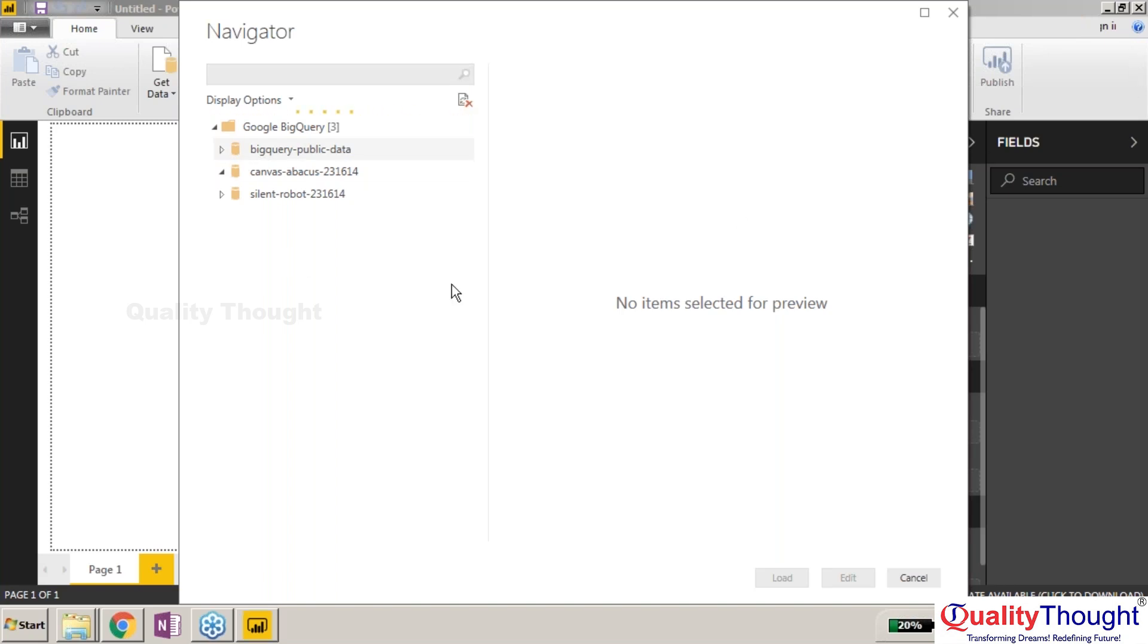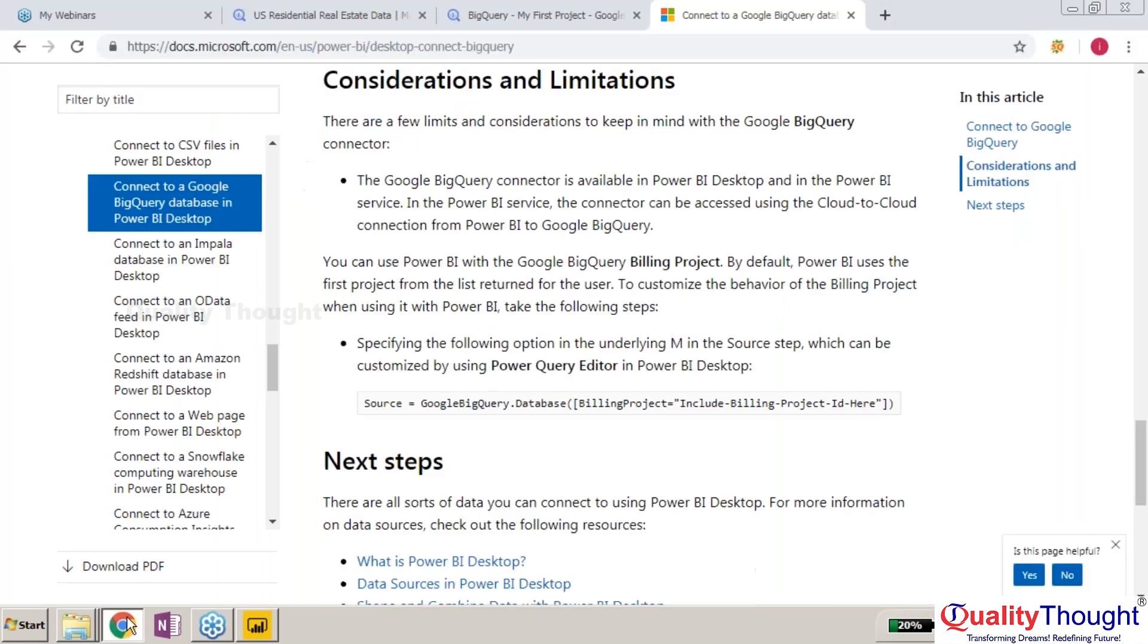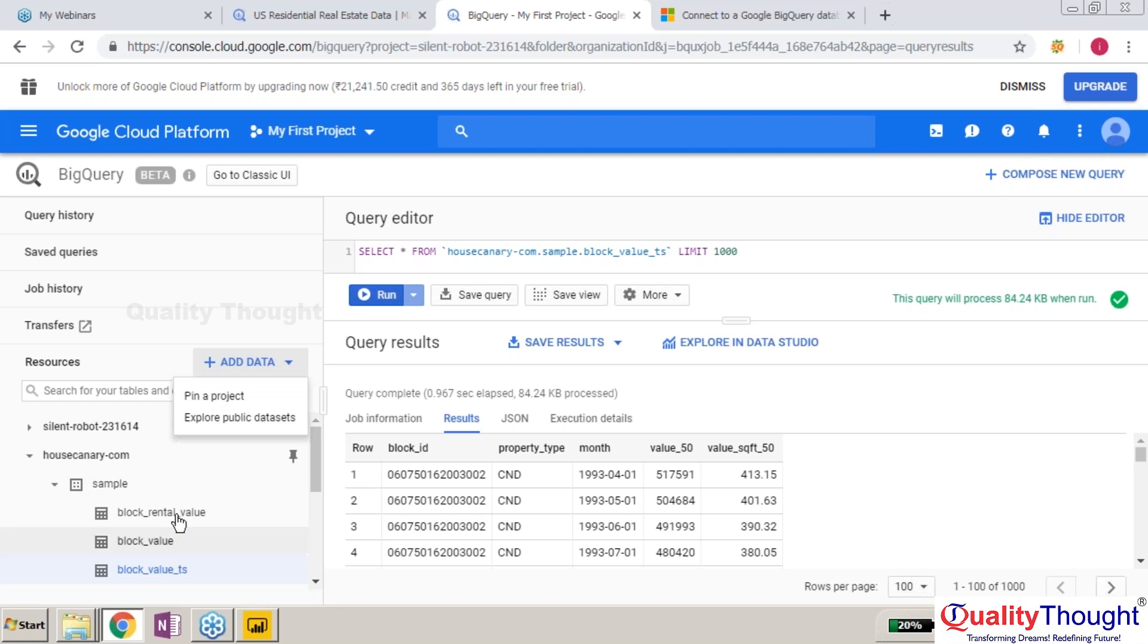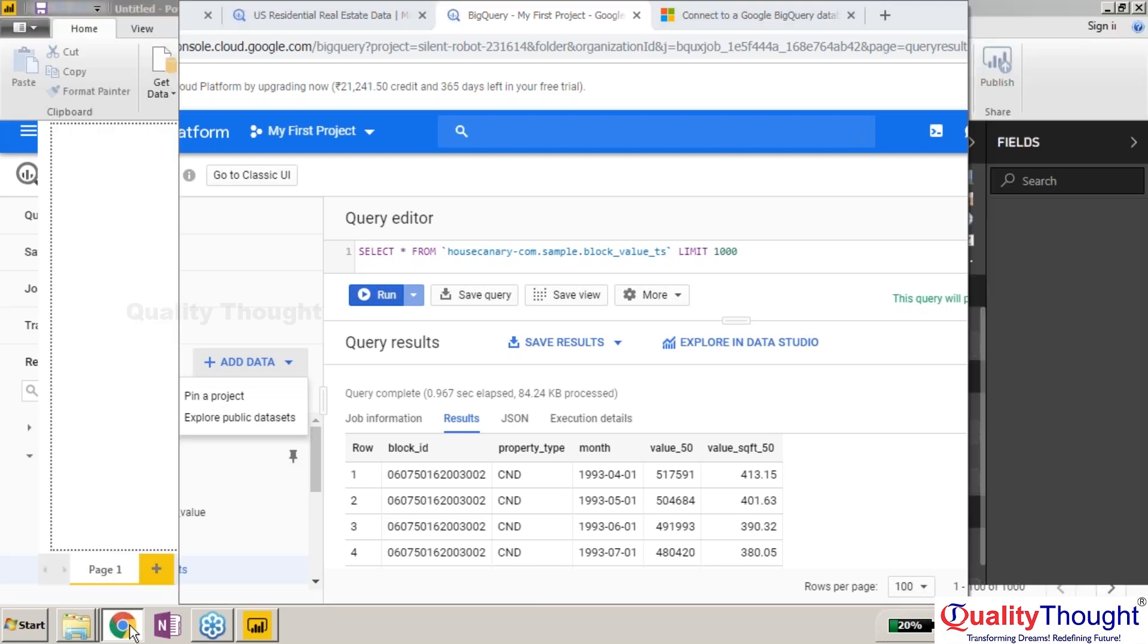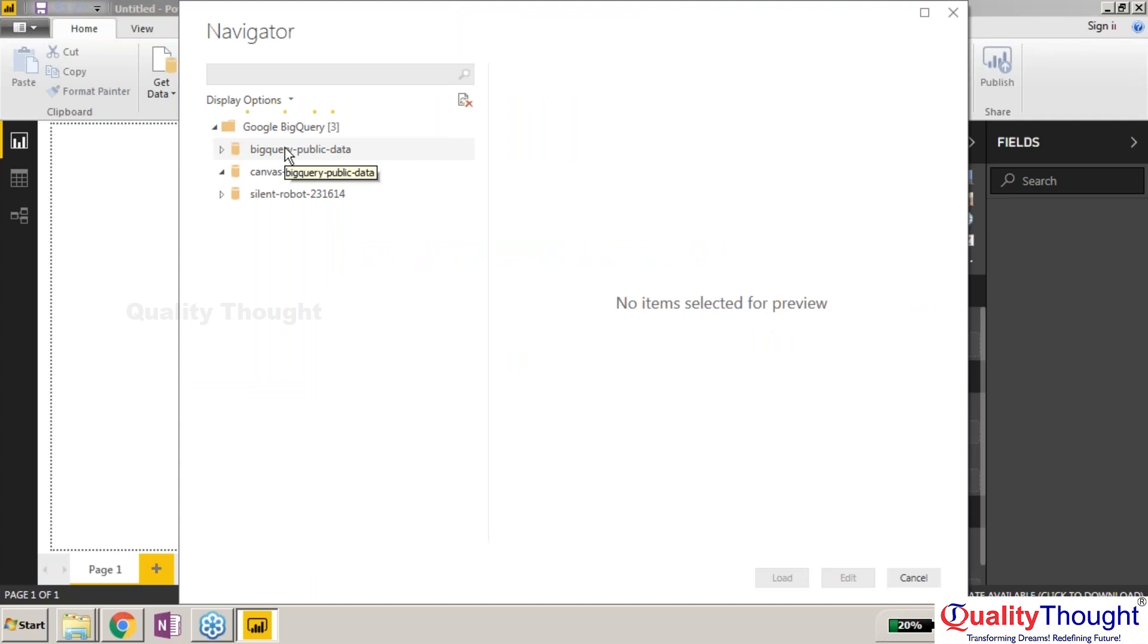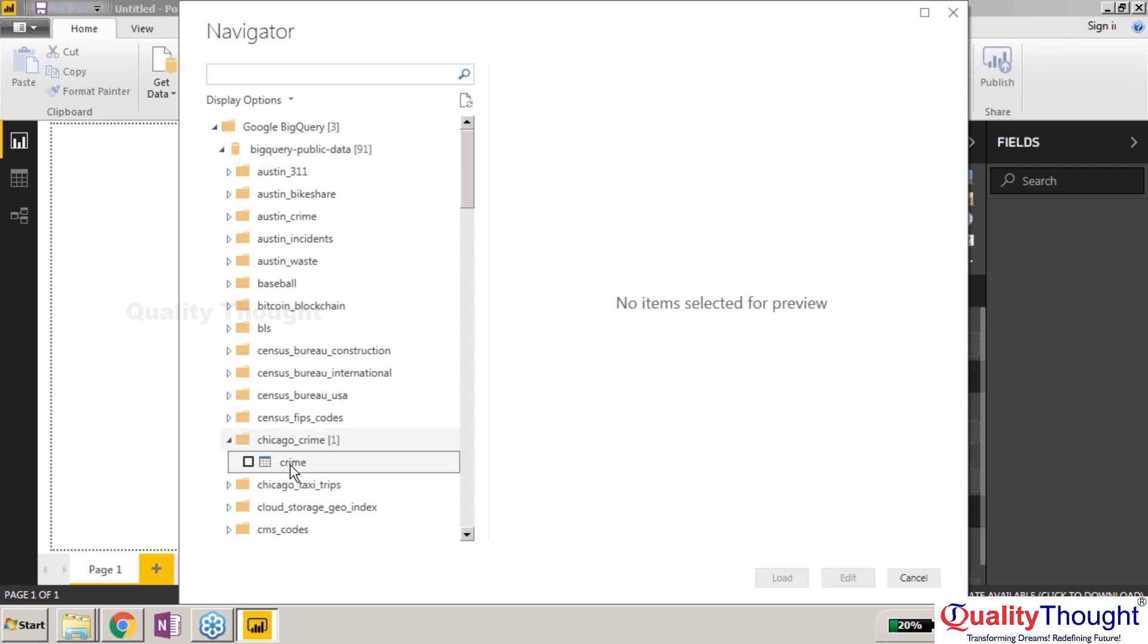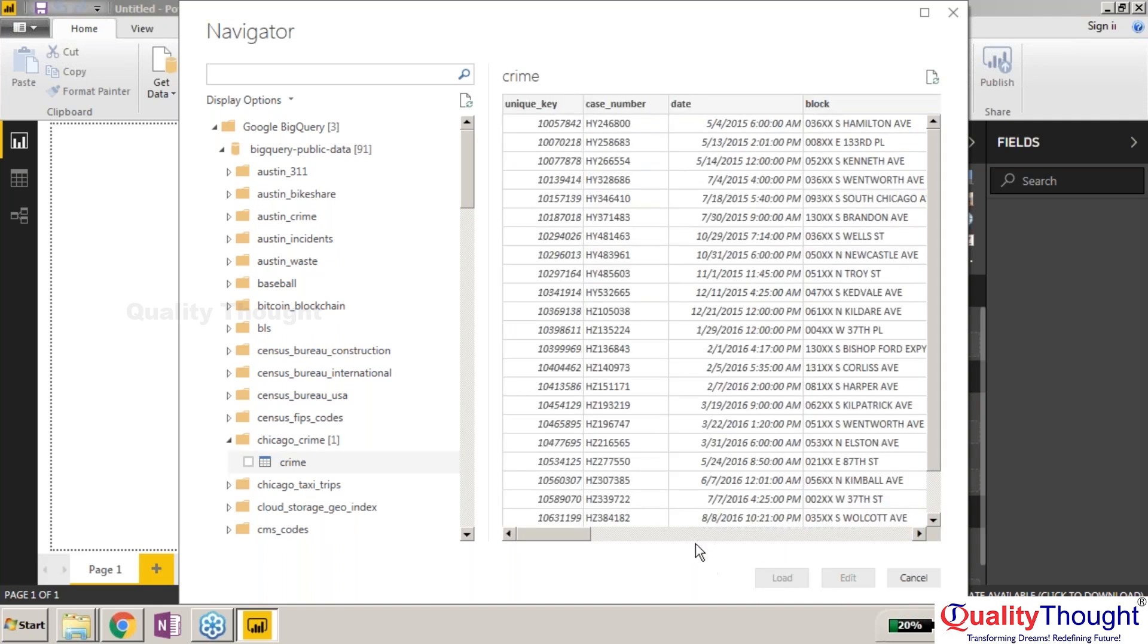The connection is taking a little bit more time. Meanwhile, I'd like to check if I can explore the public data. I should be able to explore them. It's going to take some time as this is public data. I've got it now. I can select Chicago crime.